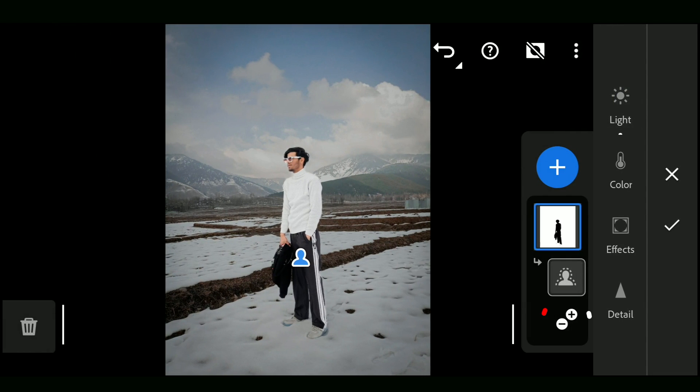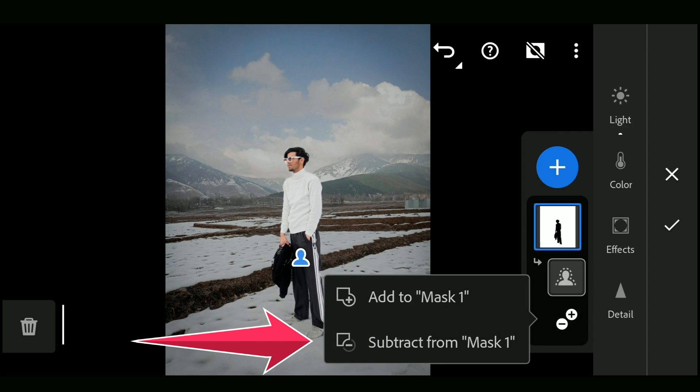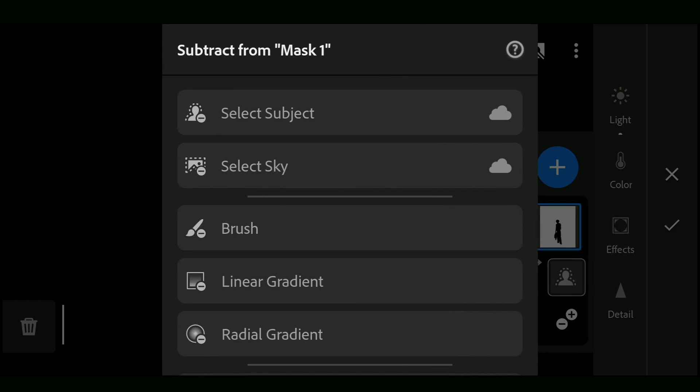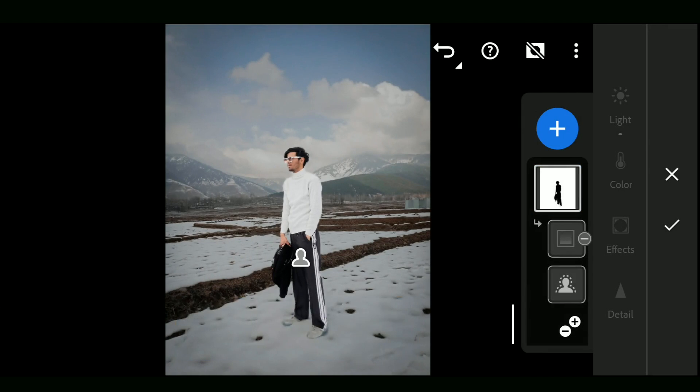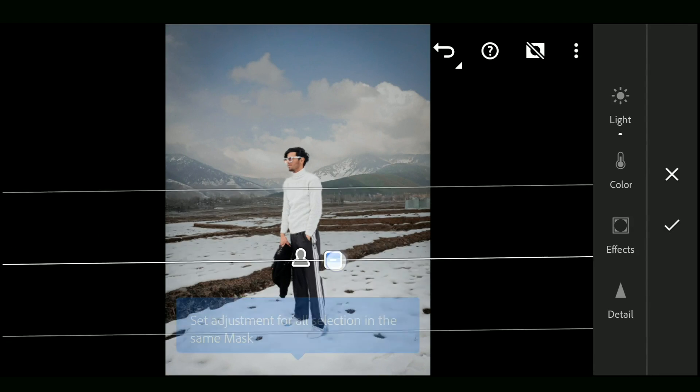We will remove the selection a bit by tapping on the plus minus button and selecting Subtract from Mask 1. Here choosing Linear Gradient and adding it at the bottom, so the edits are not affected here.